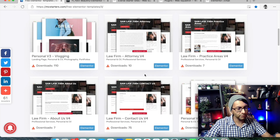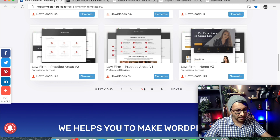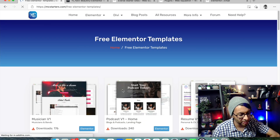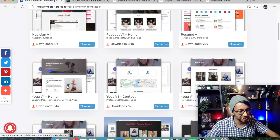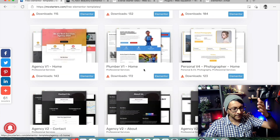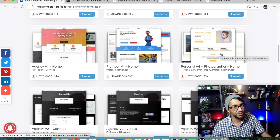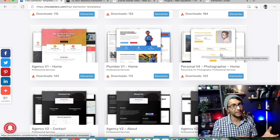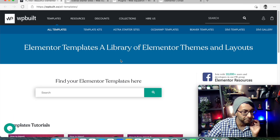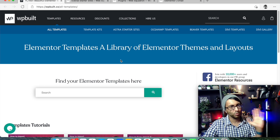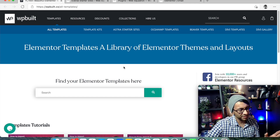Now let me come on to the one I'm most blown away with - WPBuilt.co/all-templates. The link will be in the description so don't worry about writing it down. When you first go there, you might wonder where the templates are. You can either search straight away for a template or pick a category from the list.